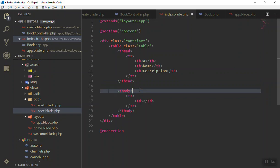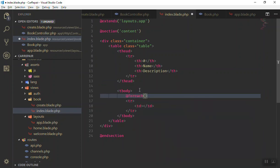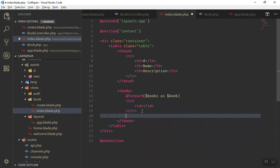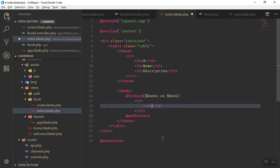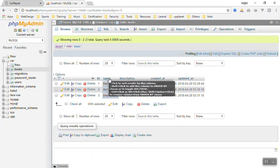We put a loop here to loop through all the rows. I'll write the foreach loop — foreach what? Our variable 'books' — as 'book'. Now you can use the 'book' instance to display data. Let me close the endforeach so you can see the structure.